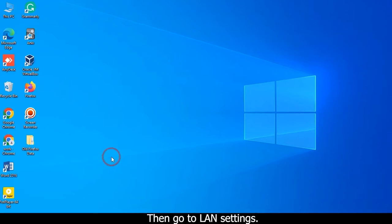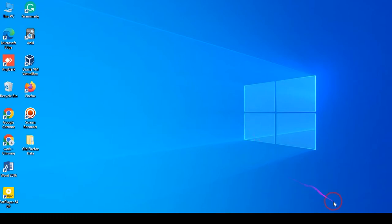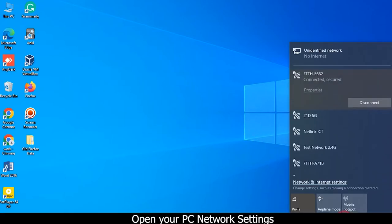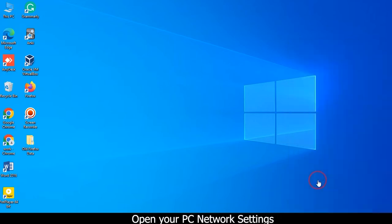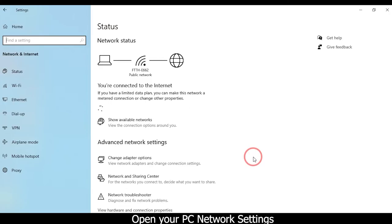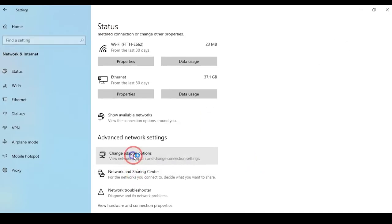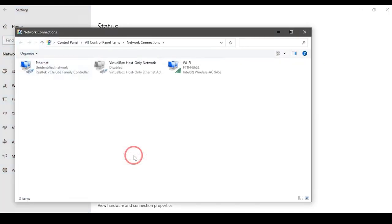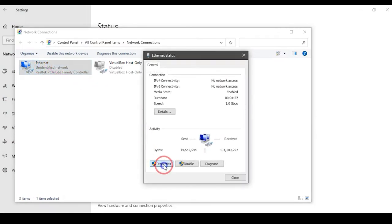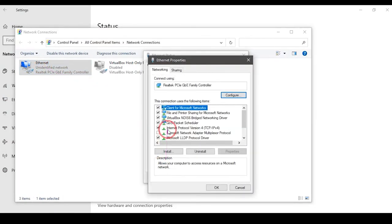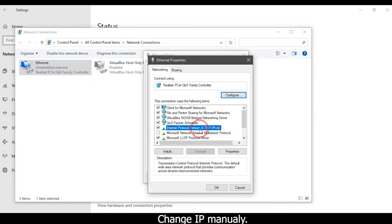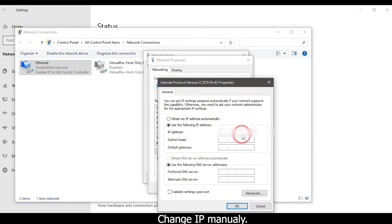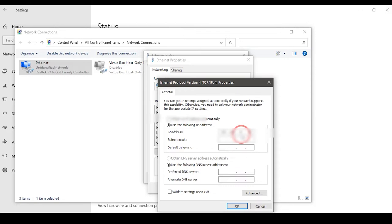Then go to LUN Settings. Open your PC network settings. Change IP manually. Click the OK button.